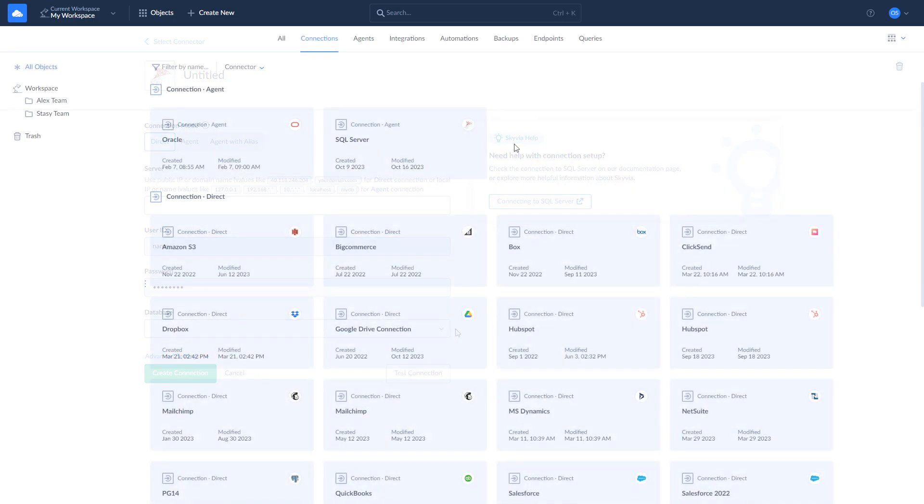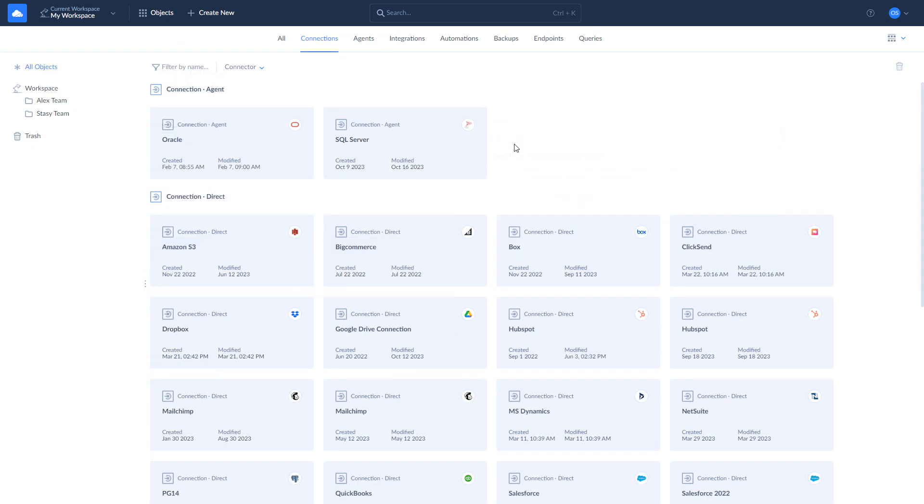If your SQL Server is located on your local computer or network, use Agent Connection. In this case, Skyvia will connect to the database server via agent application that acts as a secure layer between Skyvia and your database server.